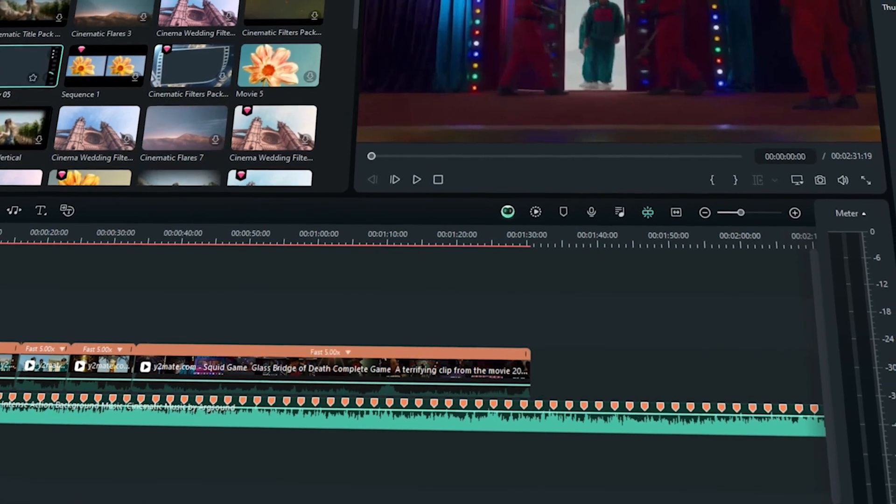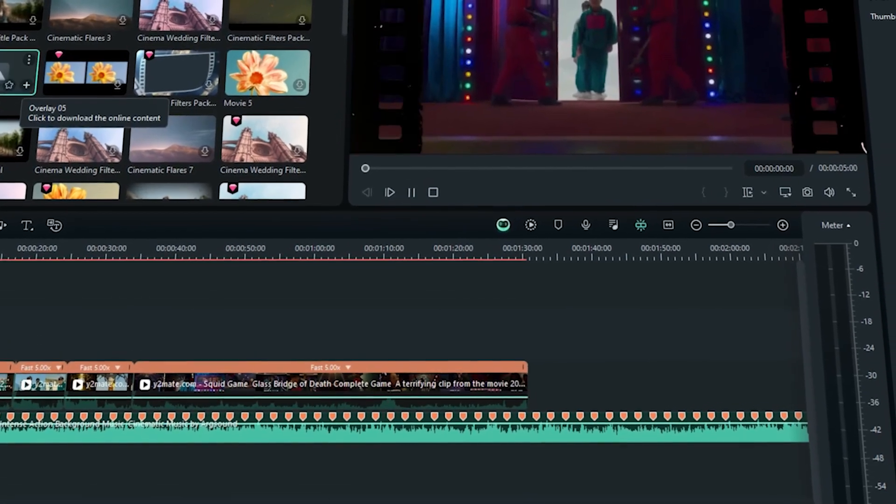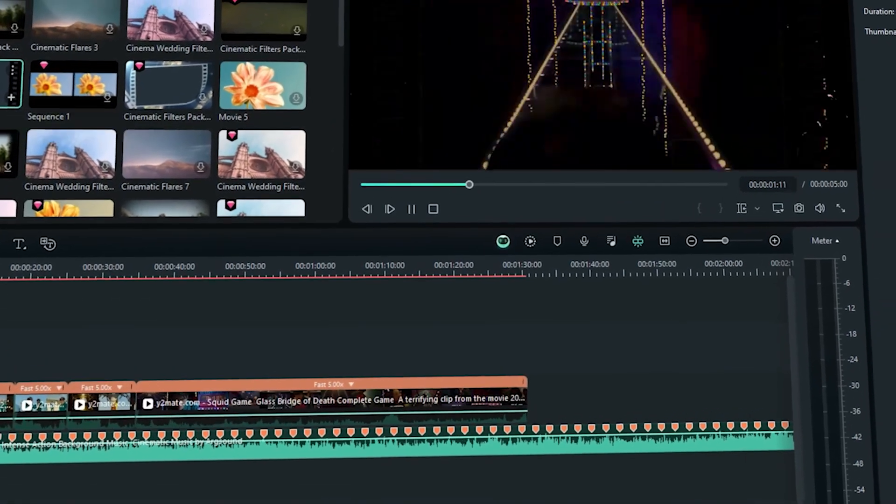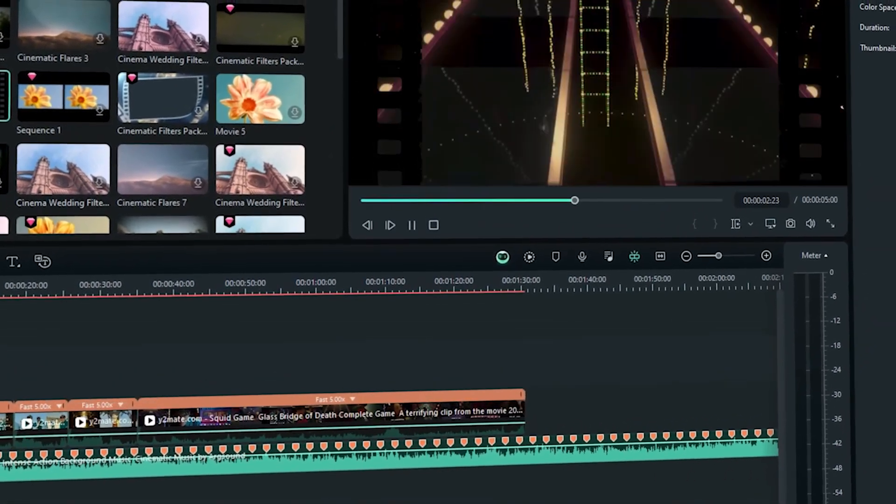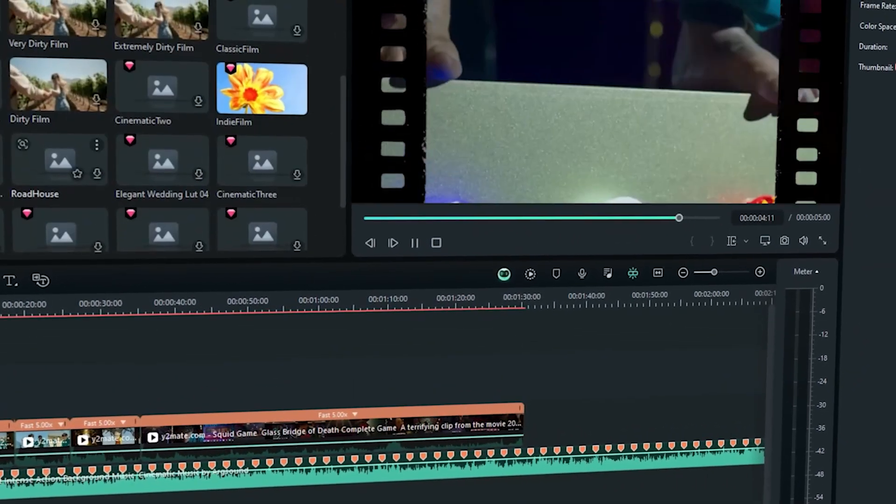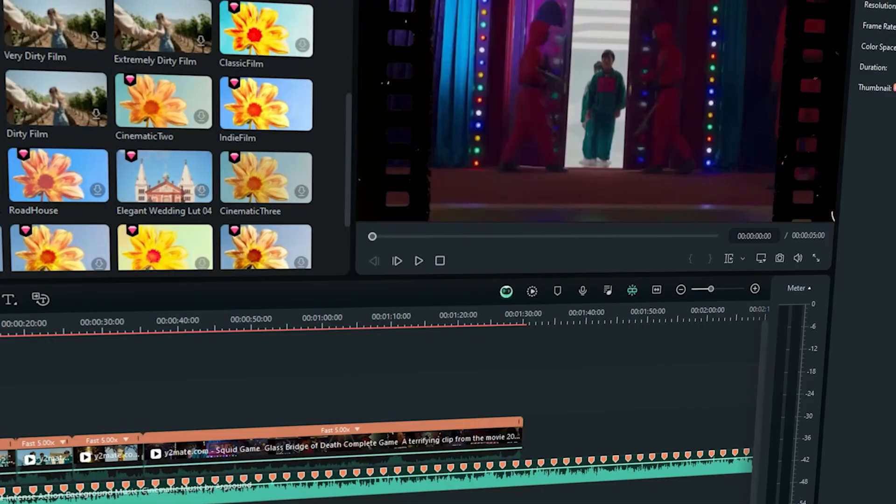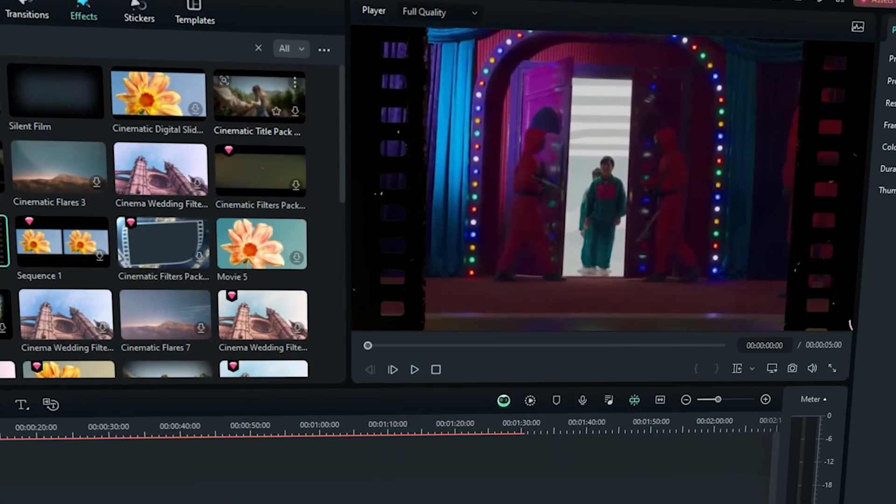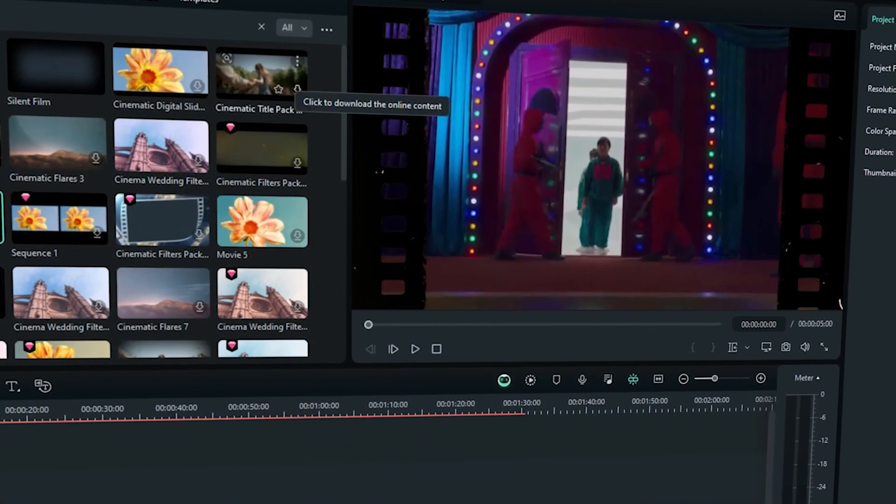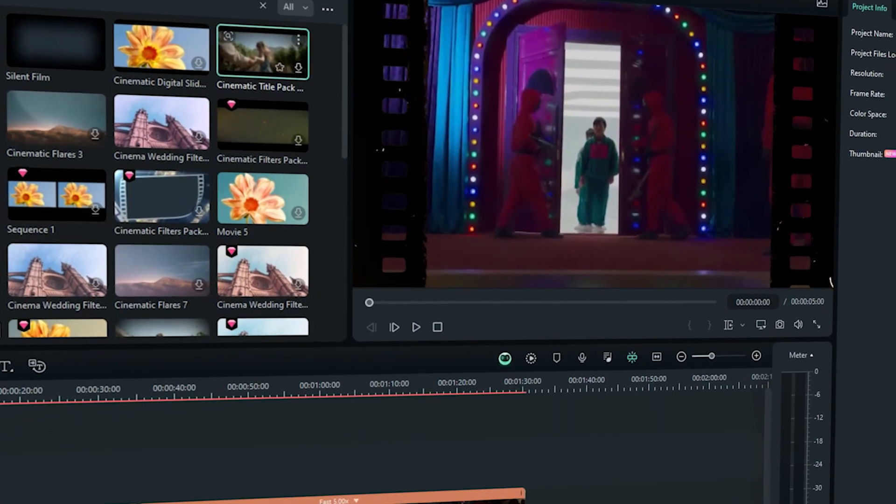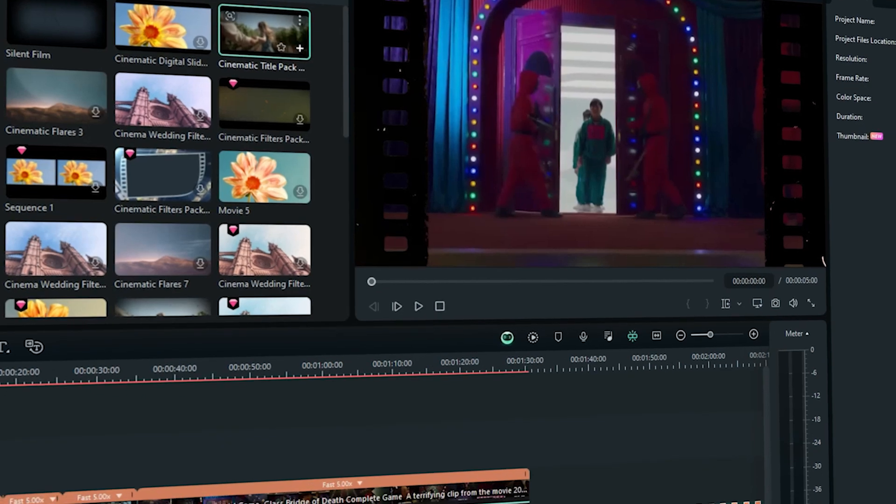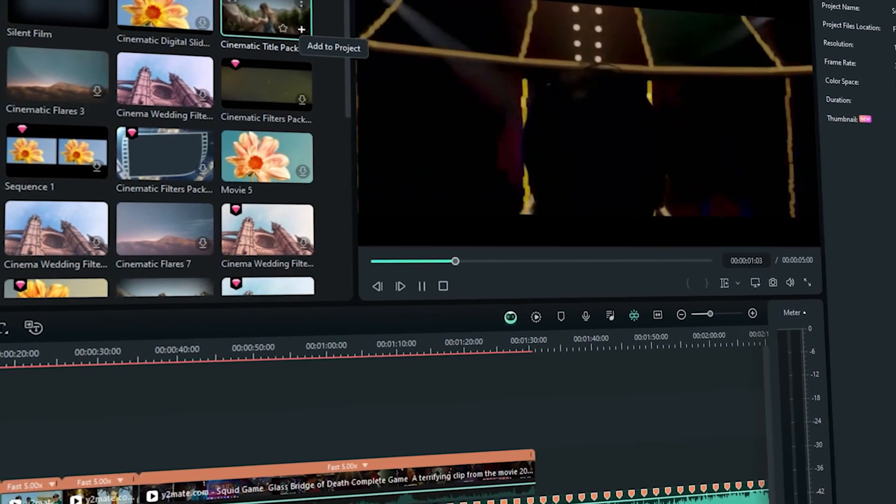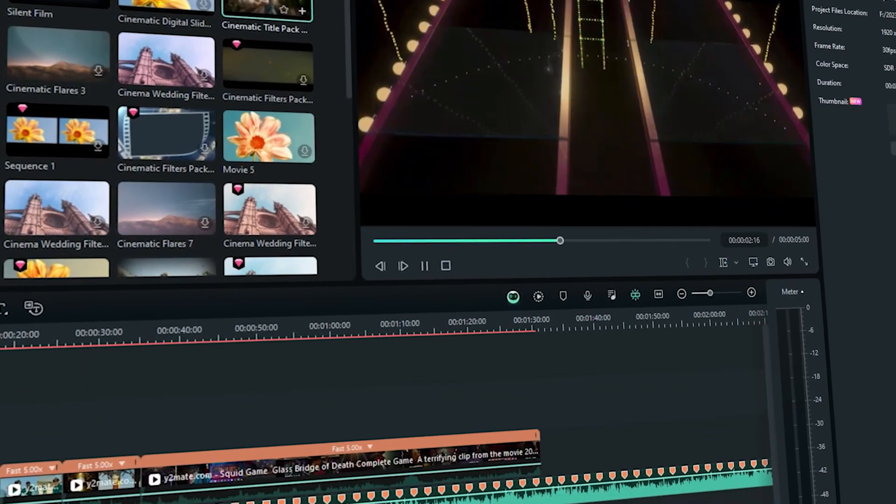For more tips and tricks, check out our other video. That's a wrap on our comprehensive guide to editing. Whether you opt for the versatility of Filmora or choose one of the free editors, you're now equipped to elevate your projects.